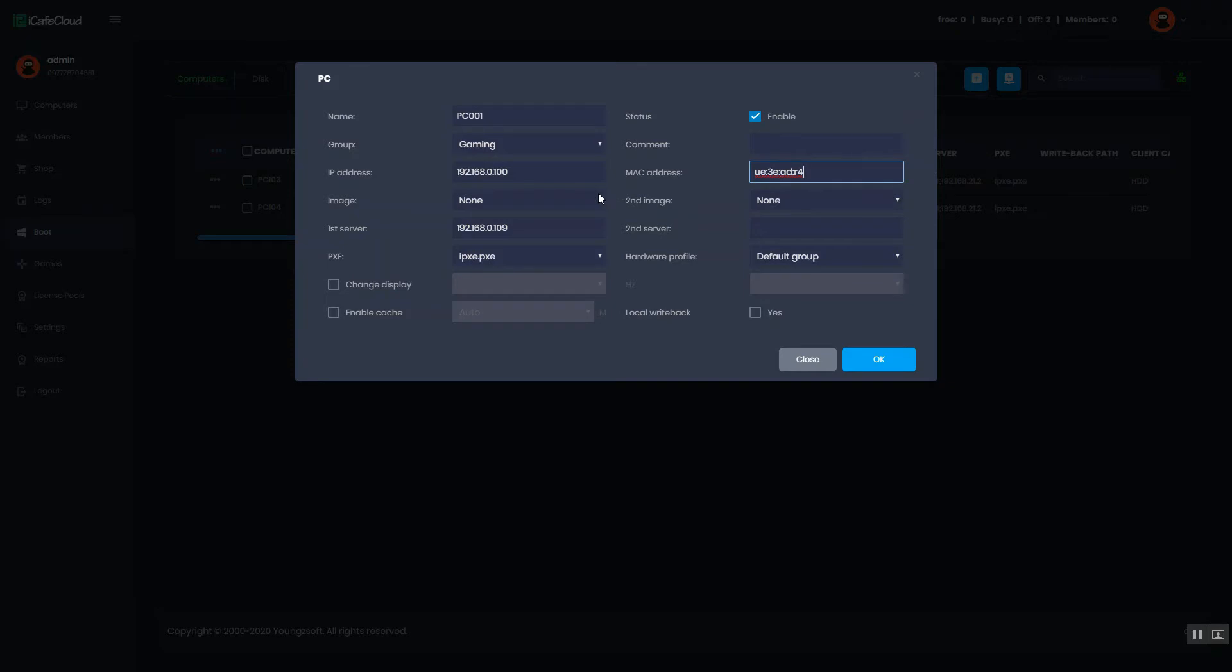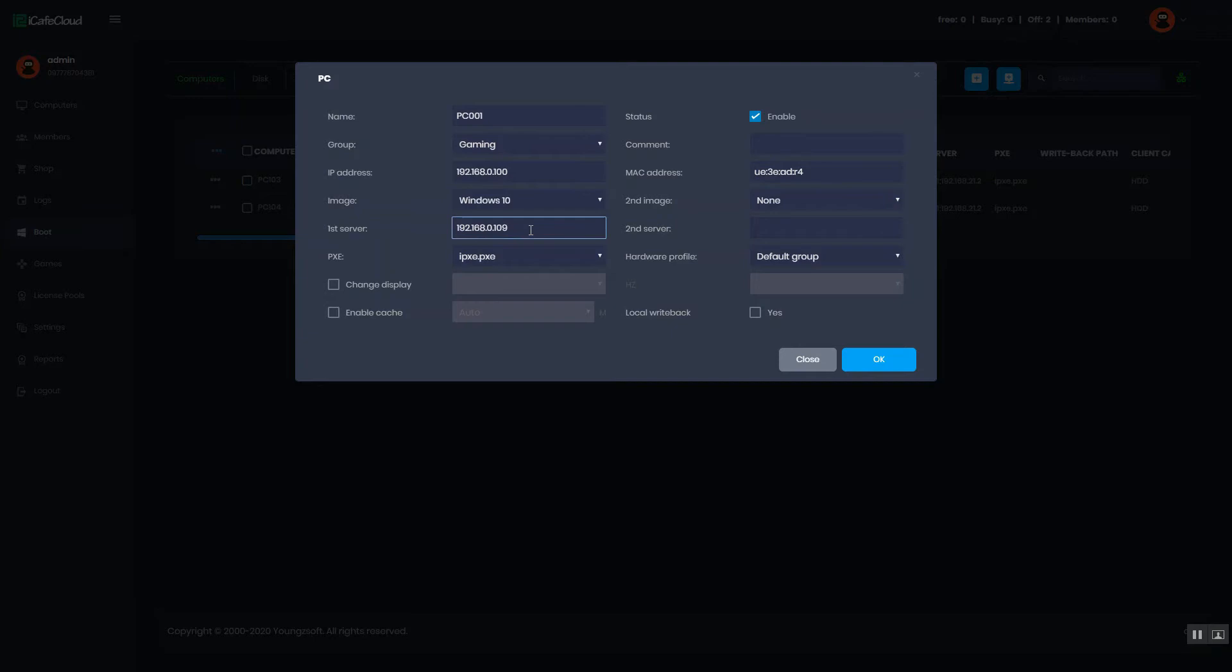Select image. Enter server IP and click the OK button.